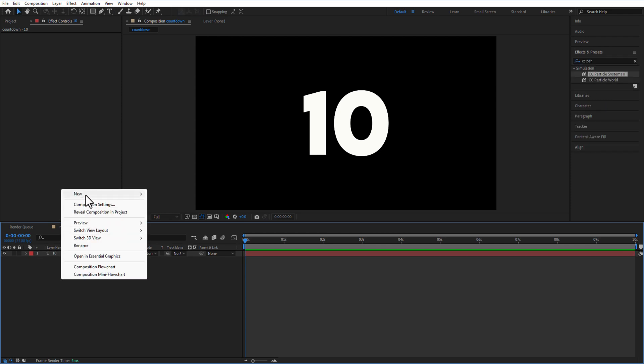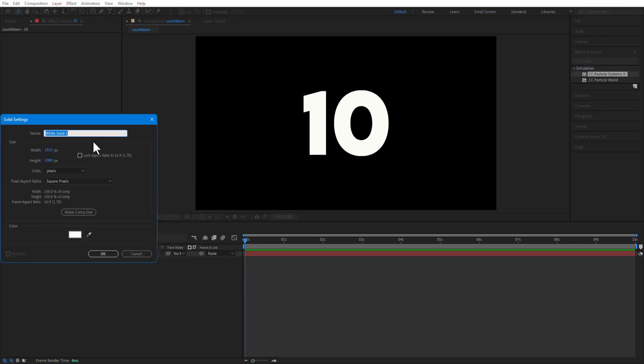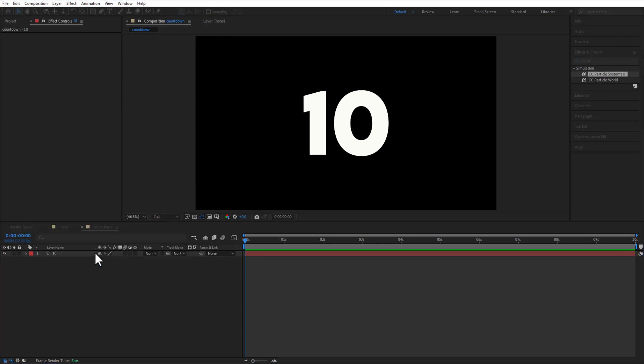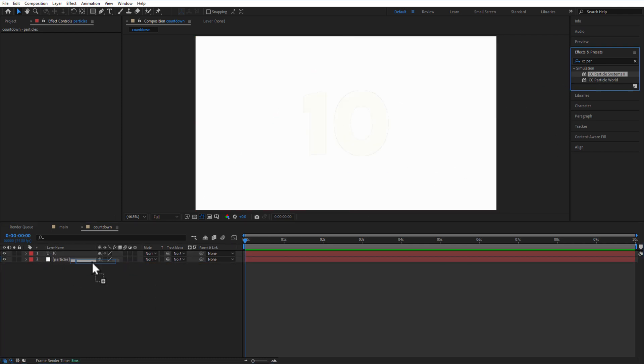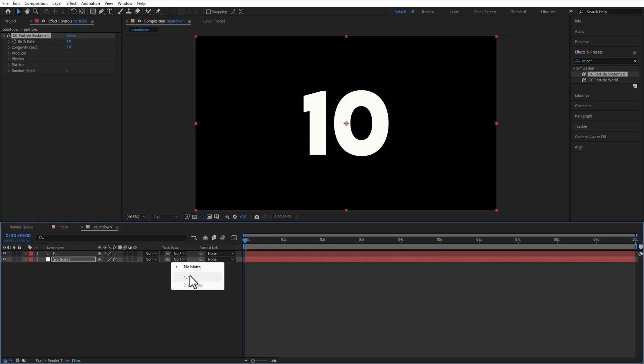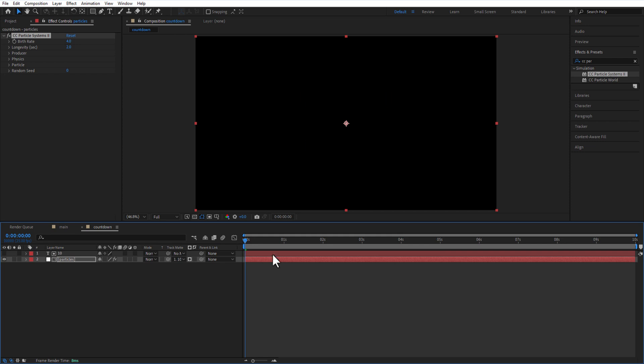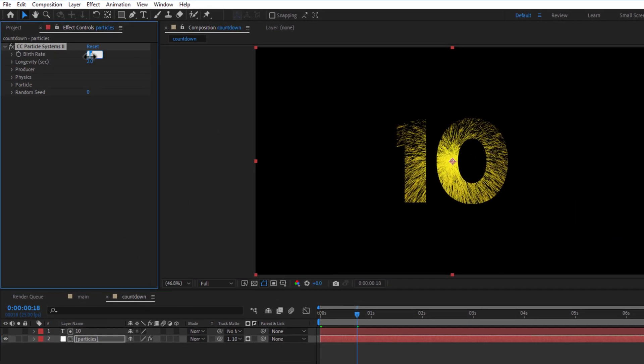Create a new solid and rename it as particles. Add CC particle systems 2 to the particles layer. Change track map to text layer 10. Select particles layers and change birth rate to 100.